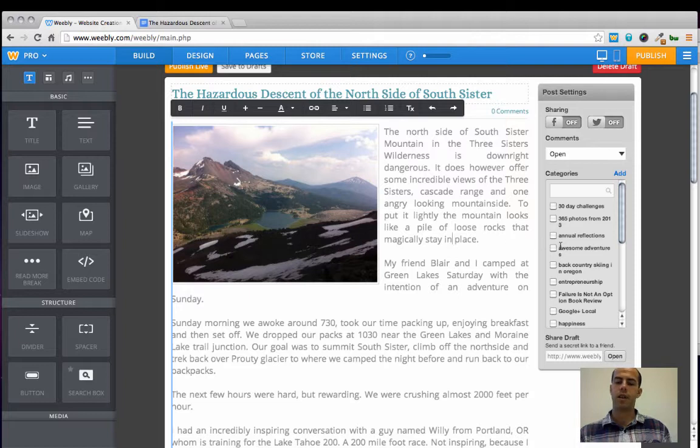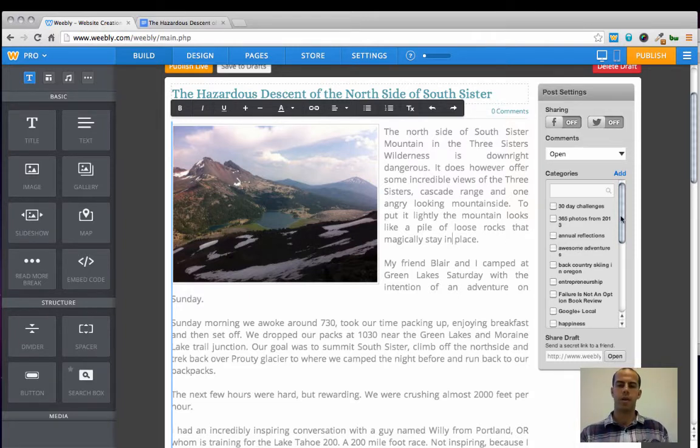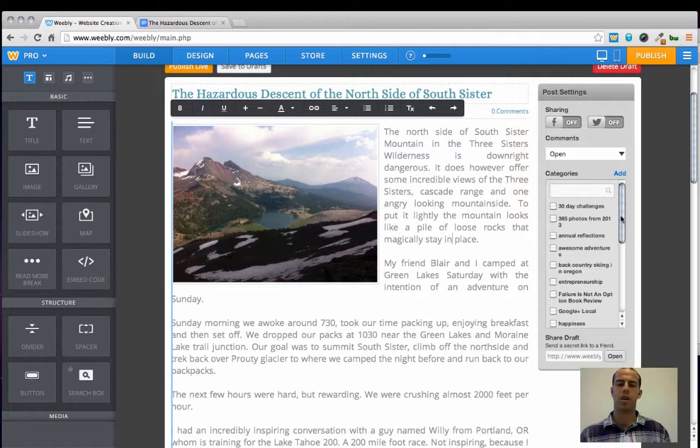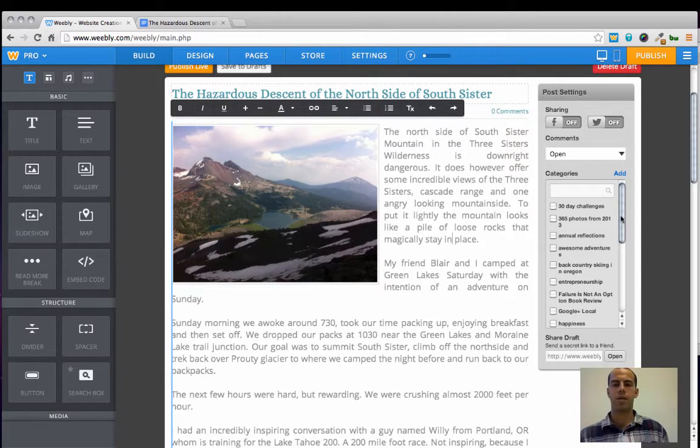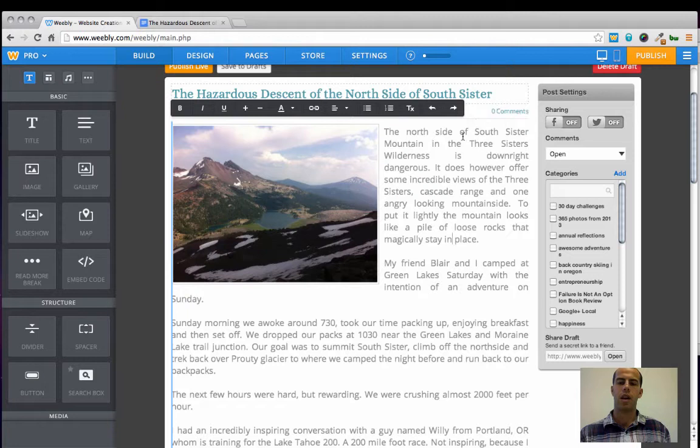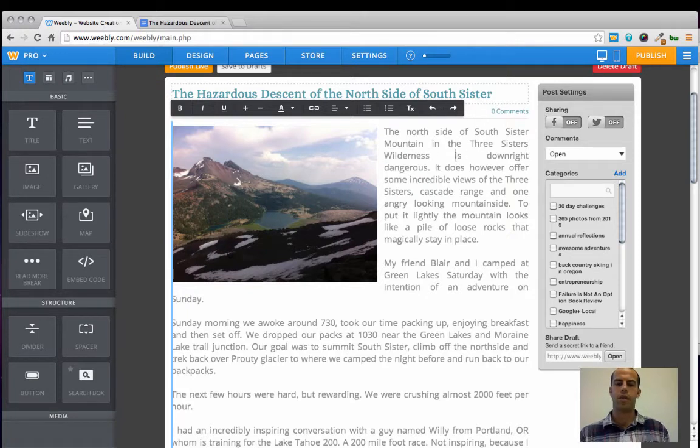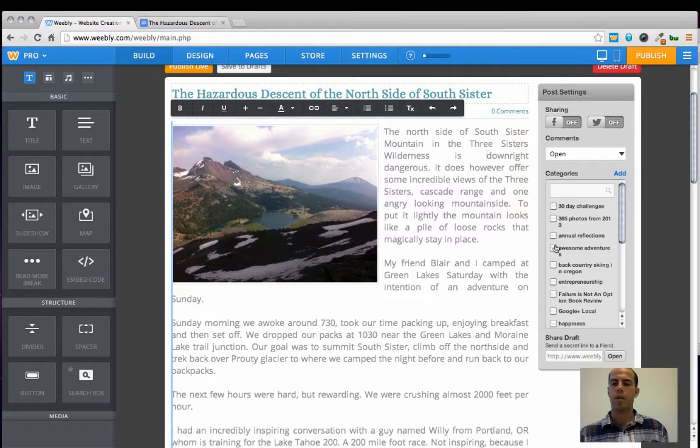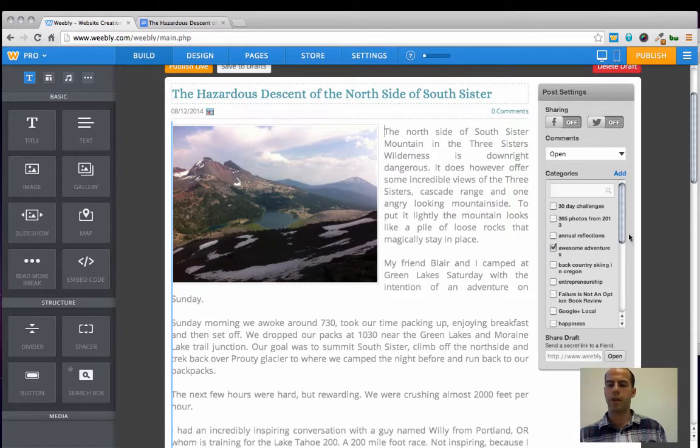Now one of the next steps is to select a category or add a new category to your post. And this just organizes your content to make it easier to navigate to and find in the future for users. And we're going to add this post to awesome adventures.